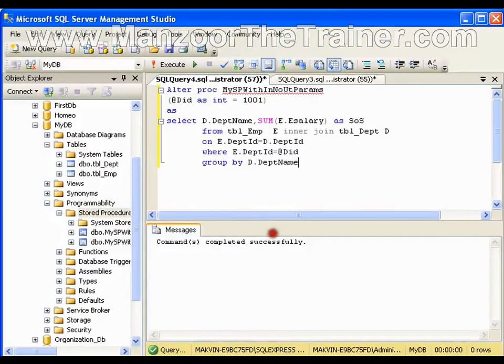Hello everyone. In this video I am going to show you a stored procedure with input parameter as well as output parameter.